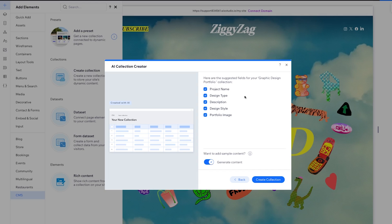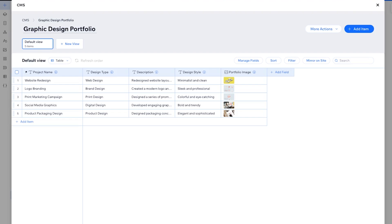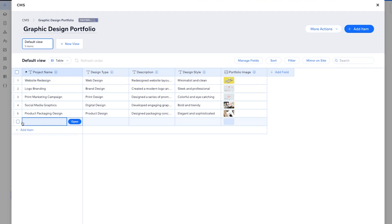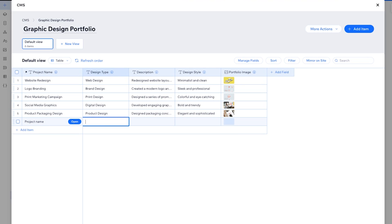Right now it's suggesting project name, design type, description, design style, and image — that is perfect, exactly what I wanted. So I'm going to select create collection. Now that it's created, we can see this back end where we can change the project name, design type, description, style, and images. This is so easy, and it's exactly what I mean by the fact that it's going to be really easy for your clients to add and edit — they can select add item, treat it like an Excel sheet, and it will make this look like a perfectly designed page.